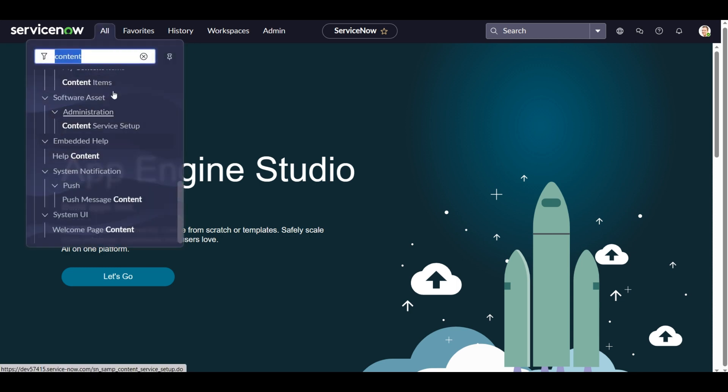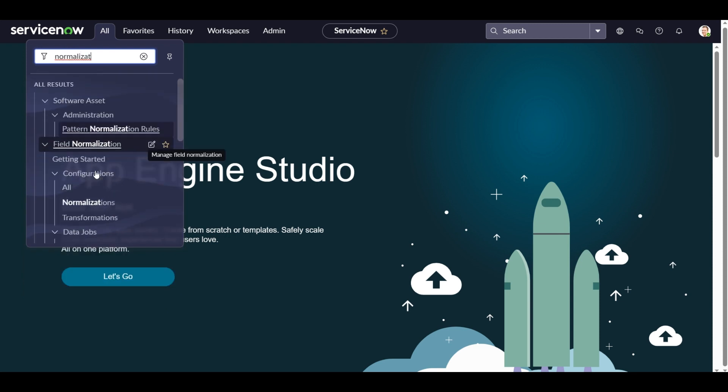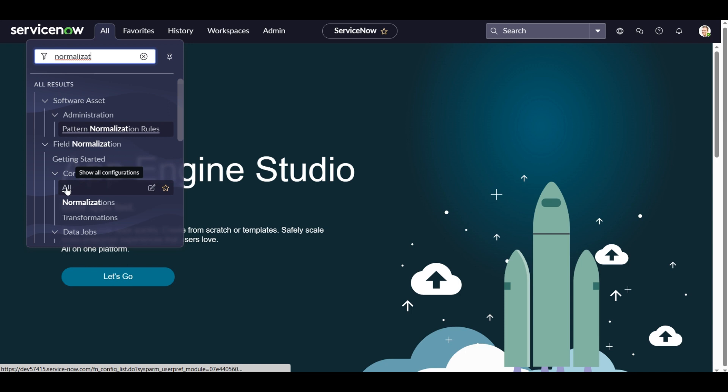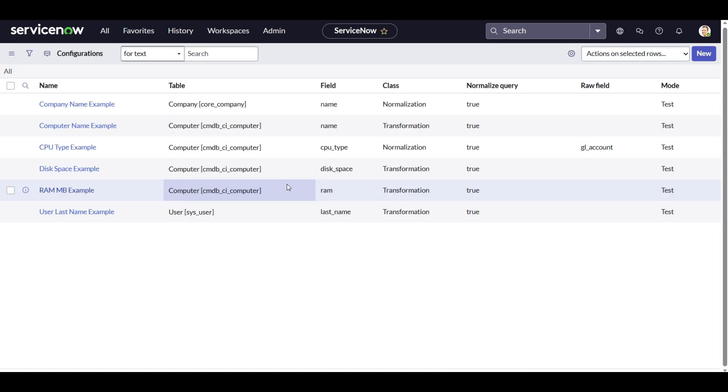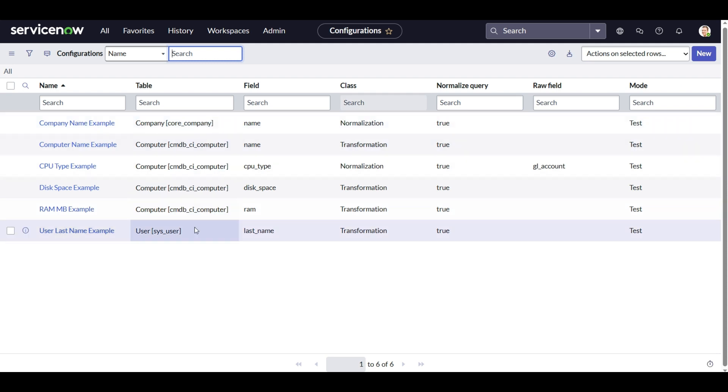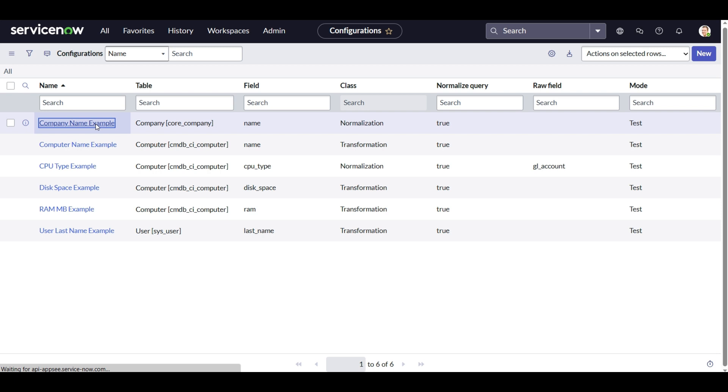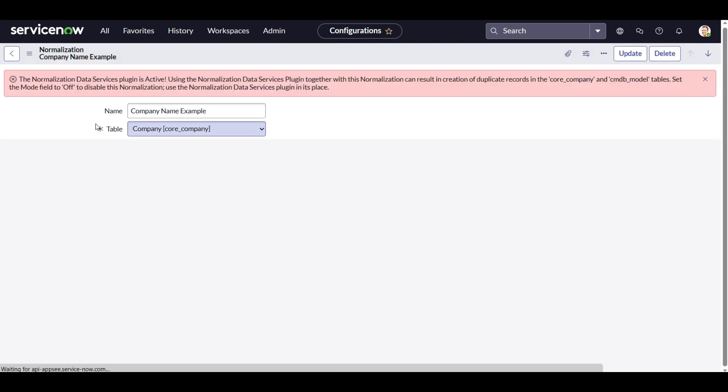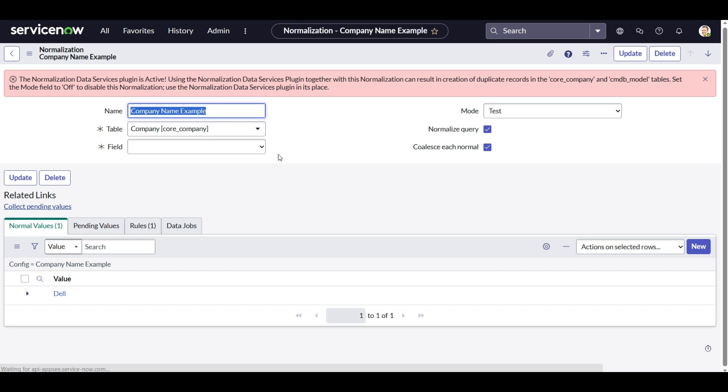So if I go to all configuration in the field normalization, I can see whether anything was set up in the past or not. So here I can see that some values were normalized for the computer table, then a few others were normalized for the user table, and then this one normalization as an example which is basically demo data in my personal instance was done for the company table as well.